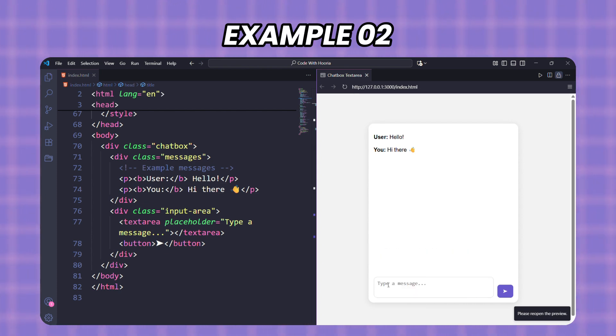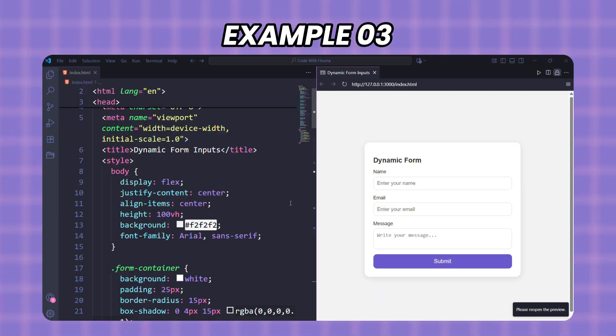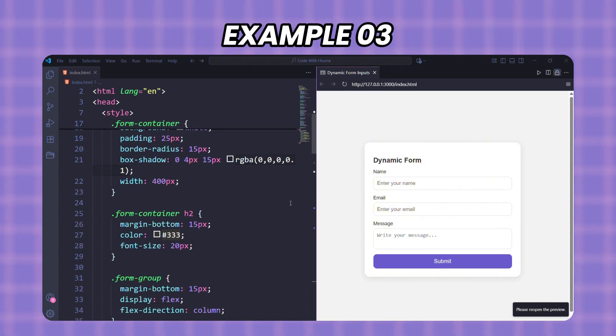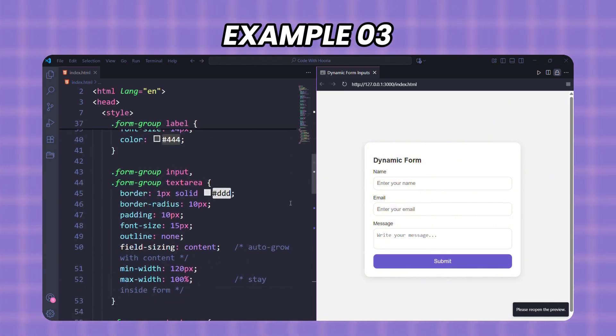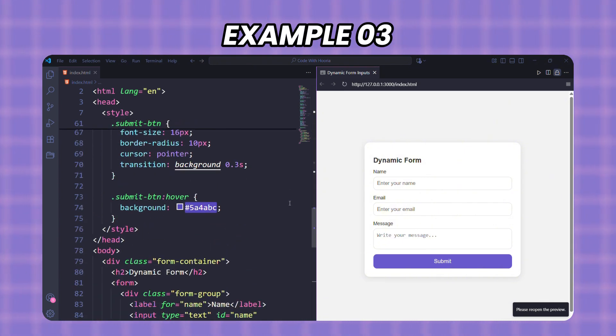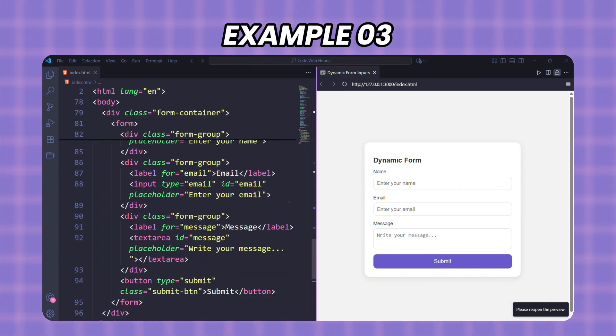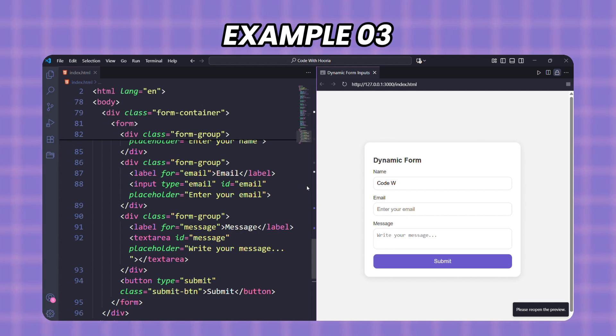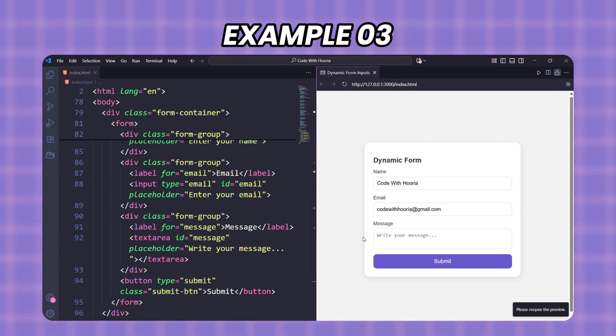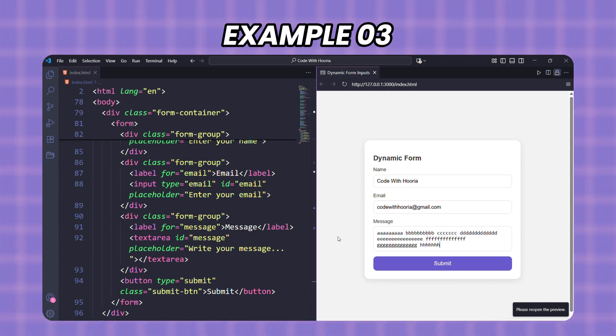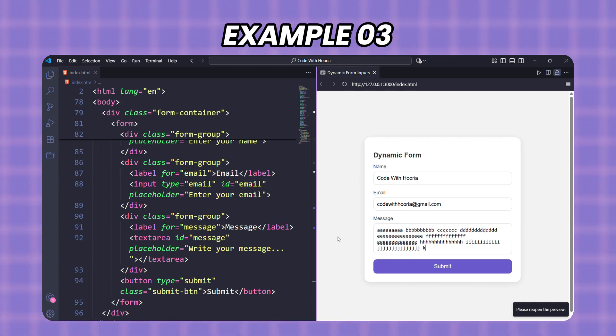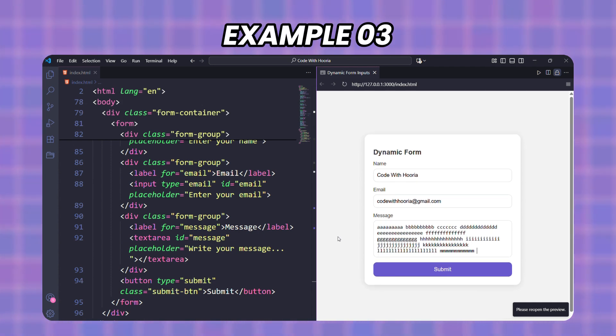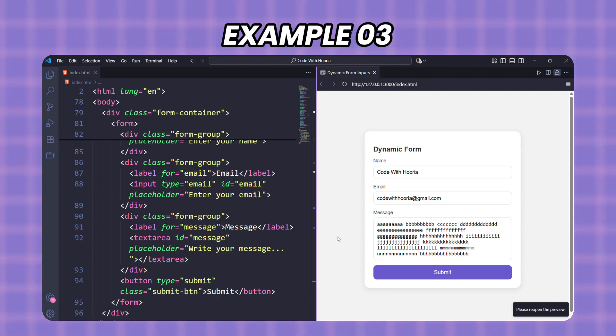Imagine a form where users add tags or short comments. With field-sizing: content, each input adjusts to the length of the text inside. It feels cleaner and saves space compared to fixed width inputs. So in real projects—search bars, chat boxes, or dynamic forms—field-sizing makes your UI smarter and more user-friendly.